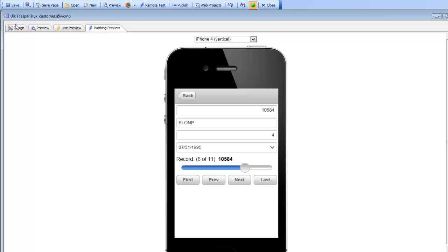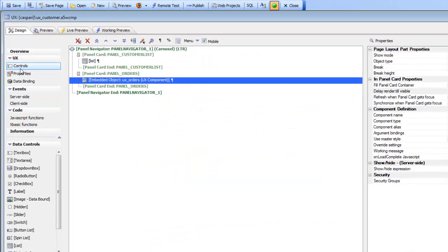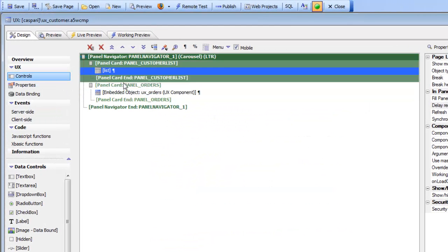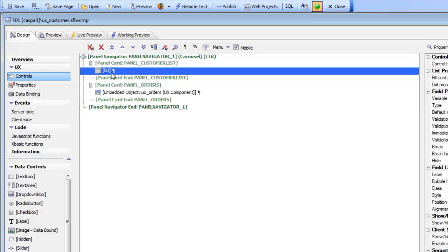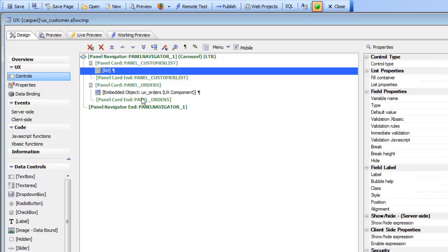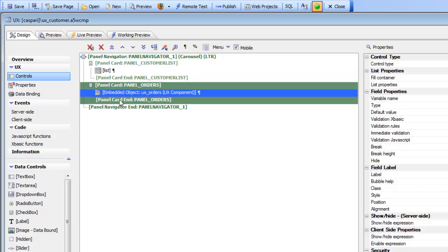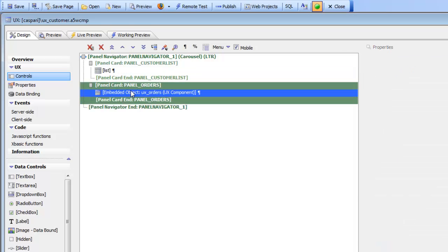If we go back to design mode, we can see that the structure of this UX component is that we have a panel navigator which contains two panel cards. The first panel card contains the list control showing all of my customers, and the second panel card has an embedded UX component that shows the orders. We've broken this application down into two different components, but a larger application might be deconstructed into multiple separate components.